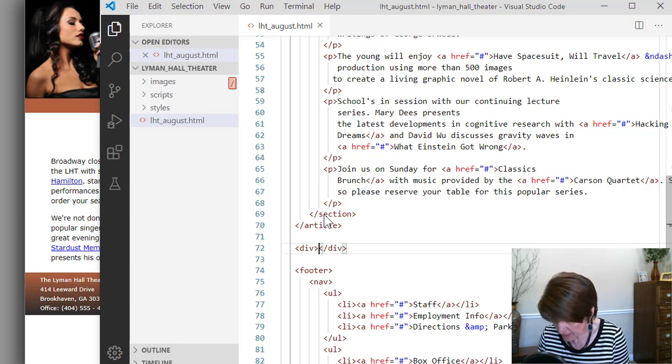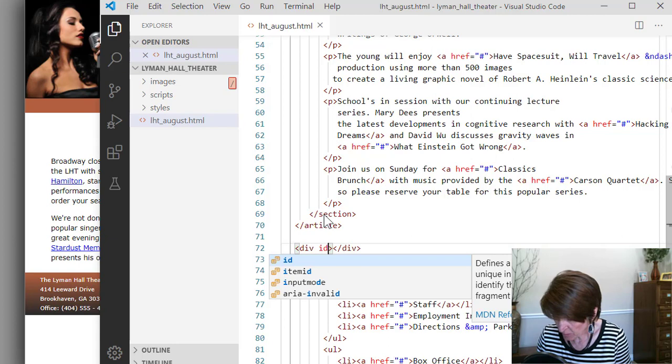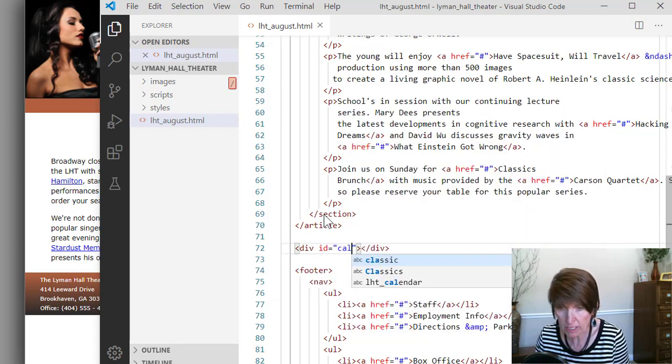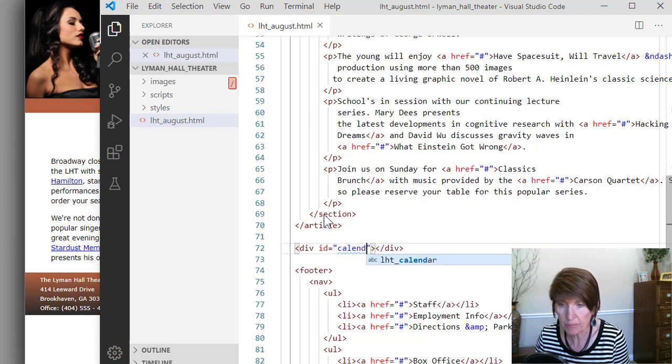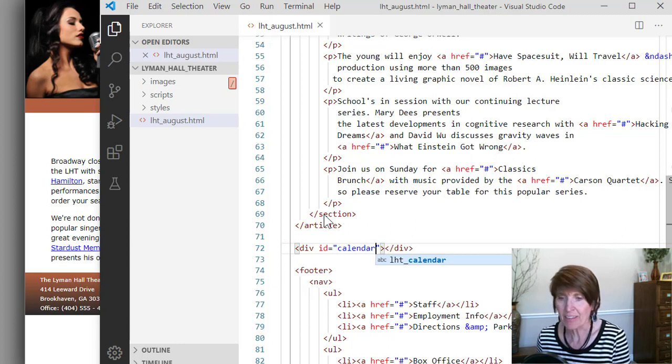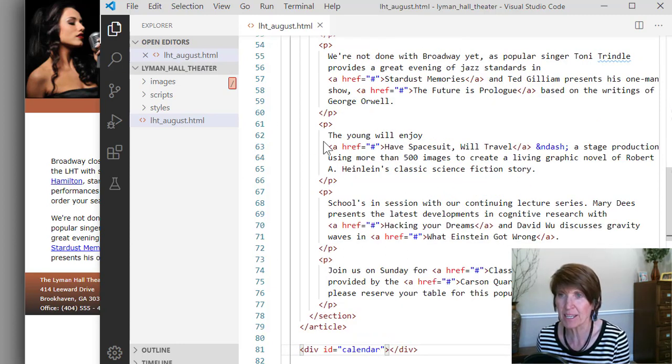So in here, add a div and give it an ID equal to calendar so we can access it directly, ID equals calendar. Okay, and that gets us set up and started with where we want to begin.